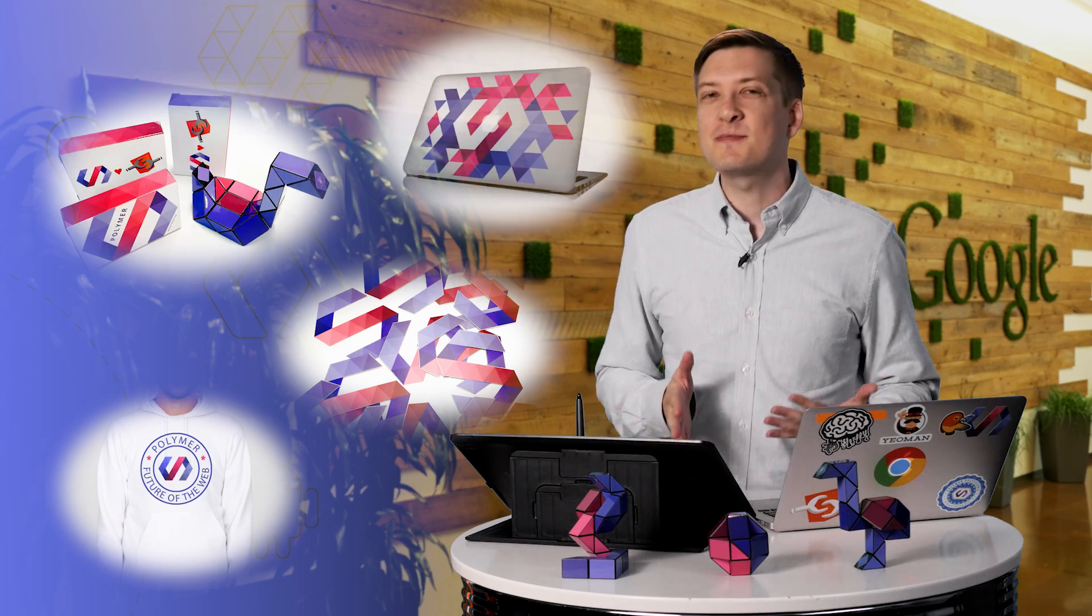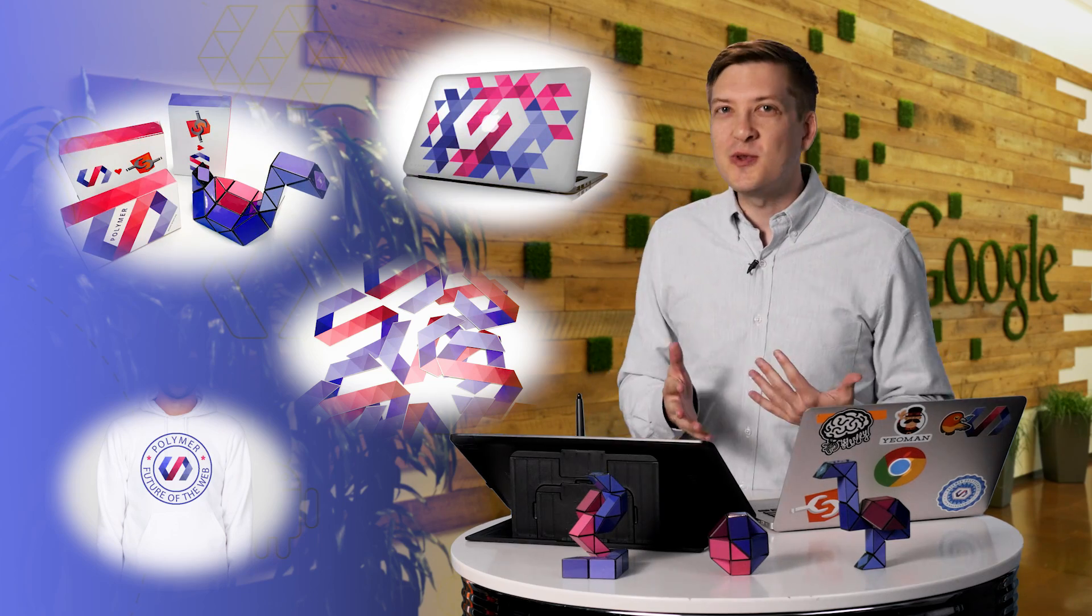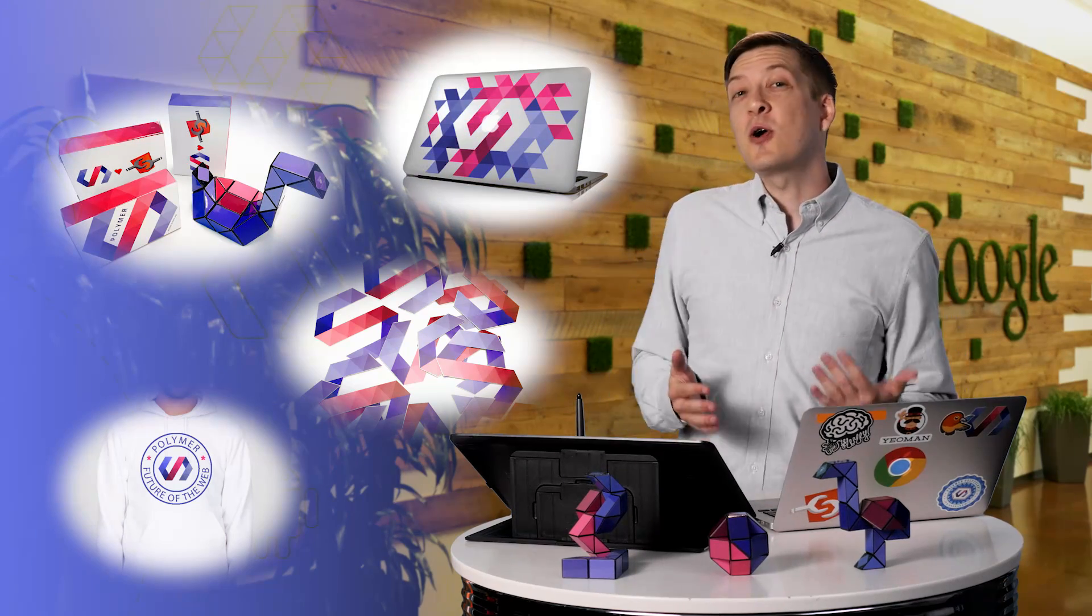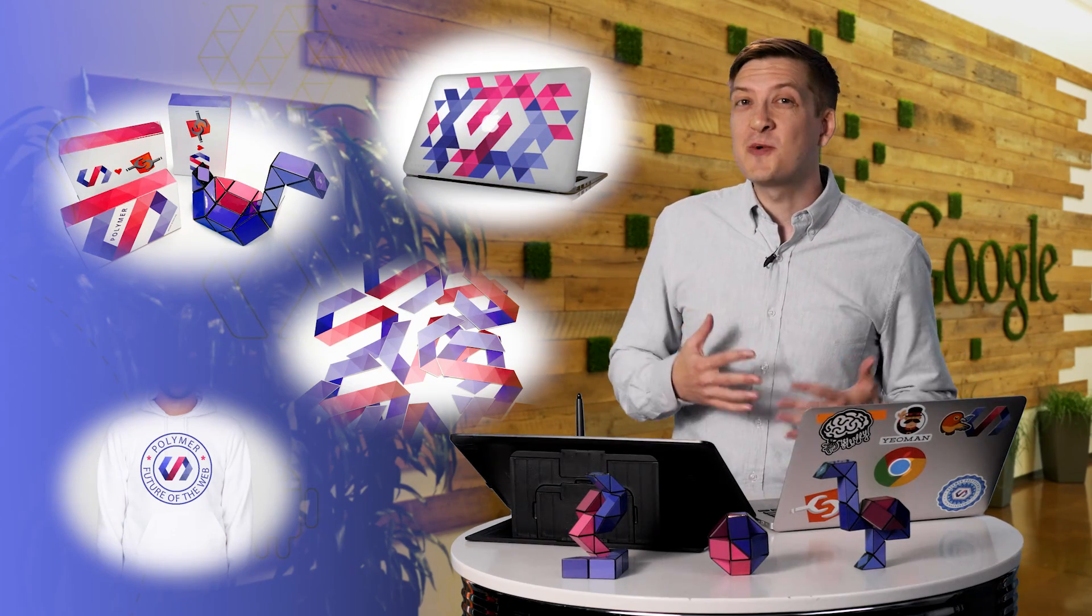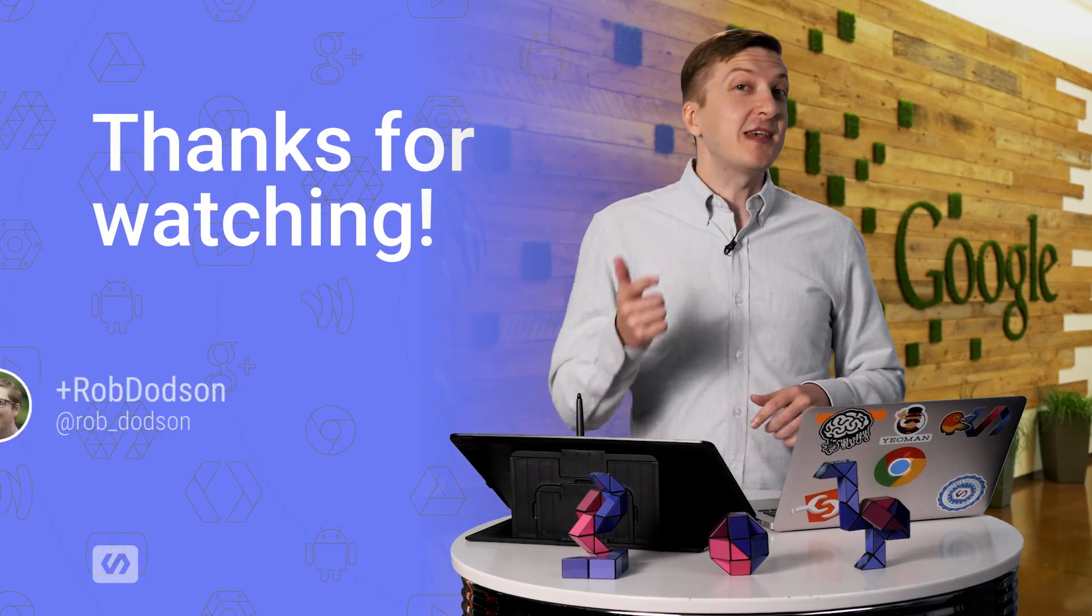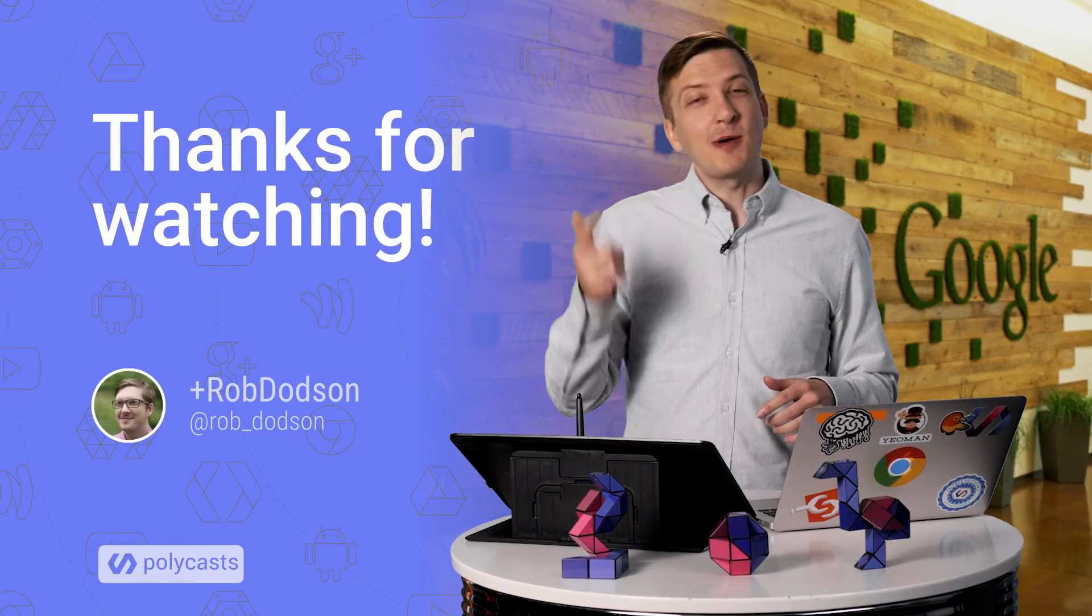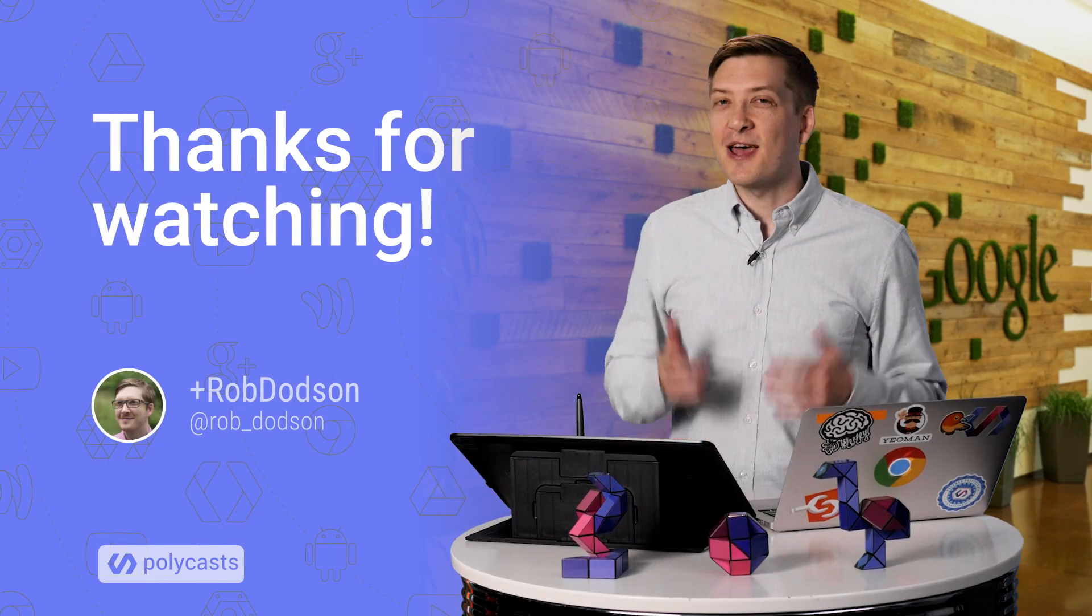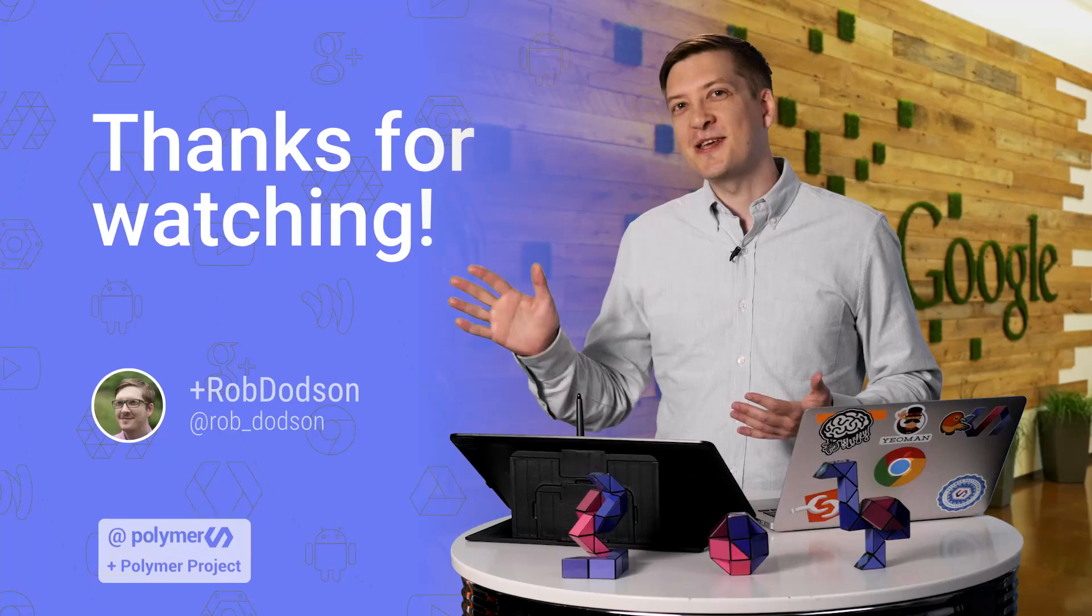We've got hoodies, stickers, toys, laptop skins, you name it. If you want an autographed photo of me with a corgi or a walrus, we can do that. So get your thinking caps on, drop me a line in the comments. As always, thank you so much for watching, and I'll see you next time.